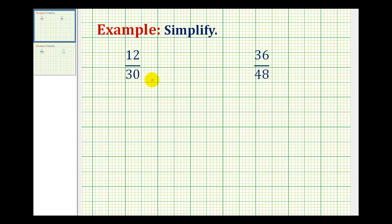We want to simplify the following fractions. A fraction is considered simplified if the numerator and denominator do not contain any common factors.